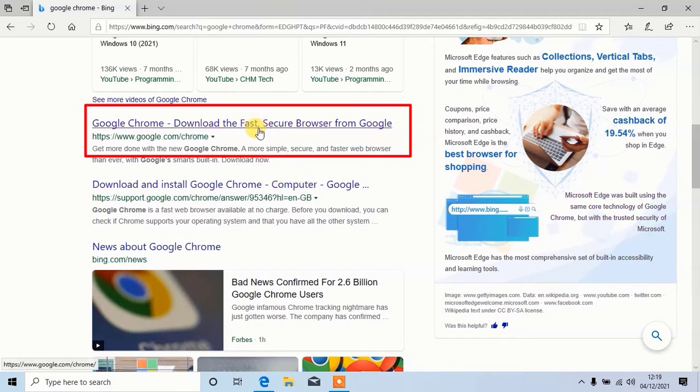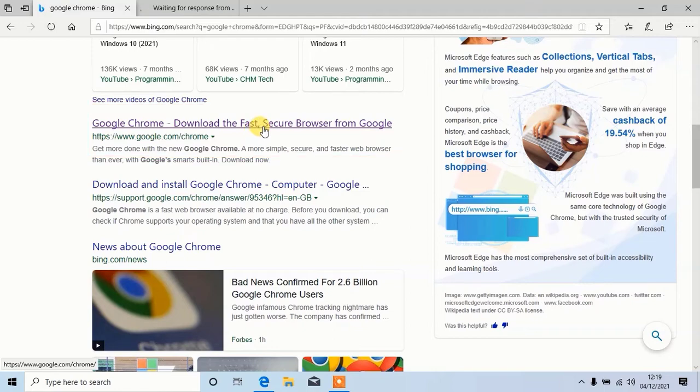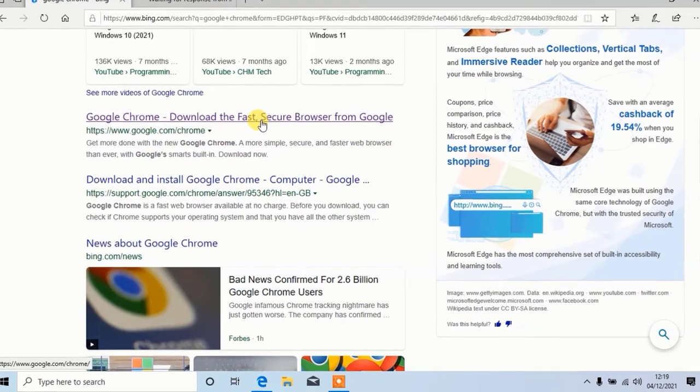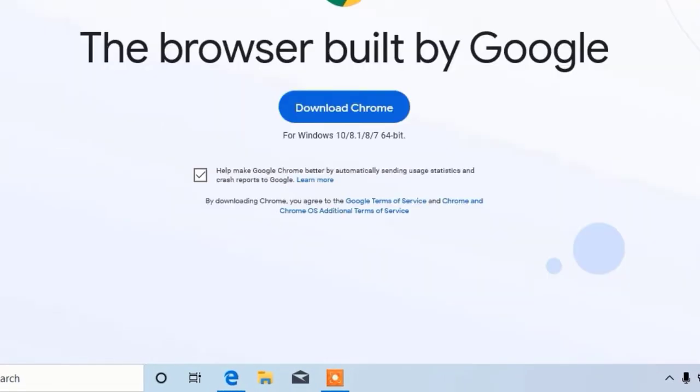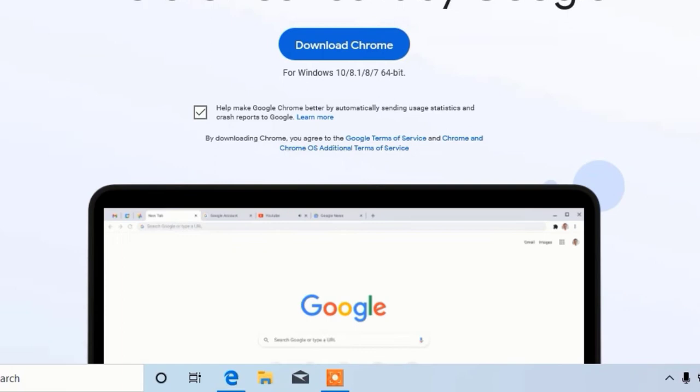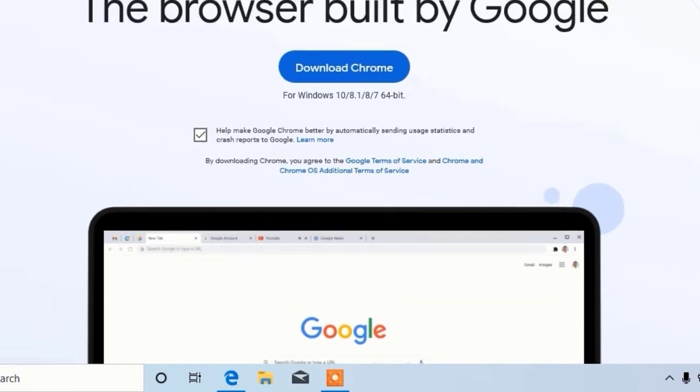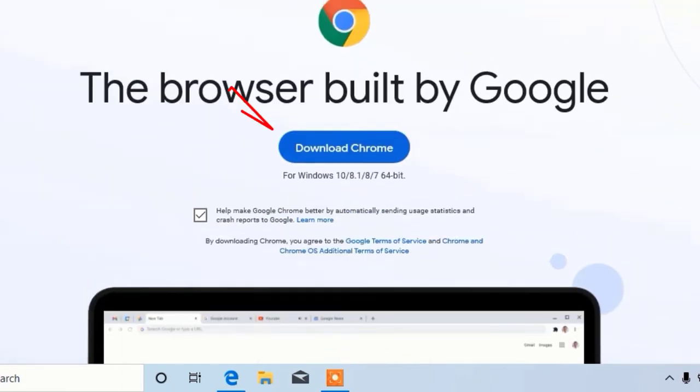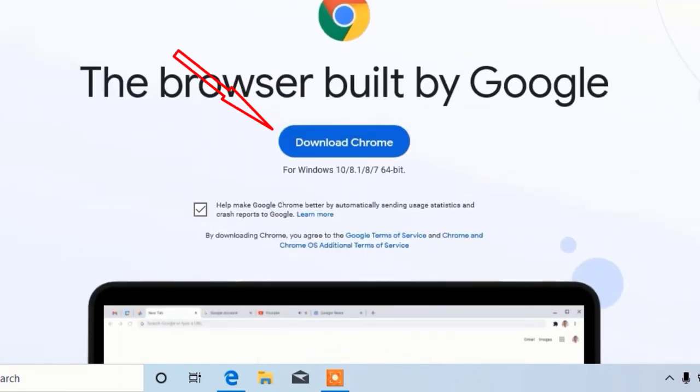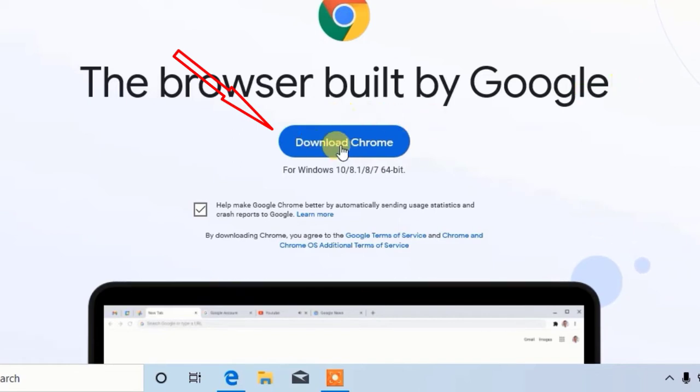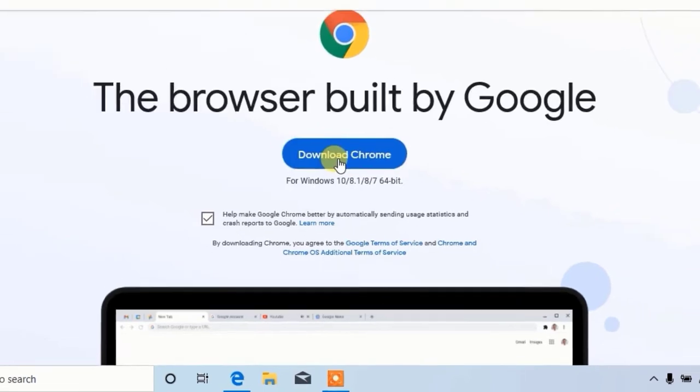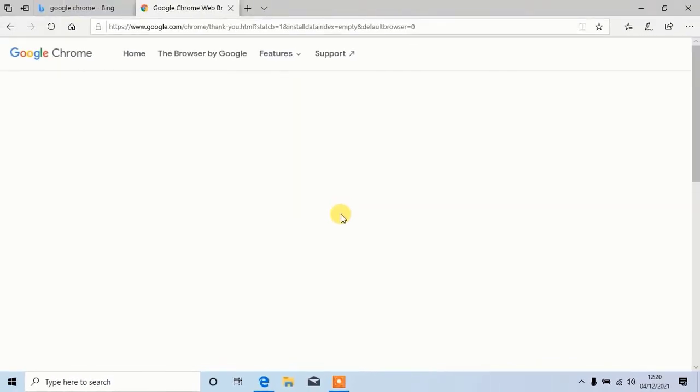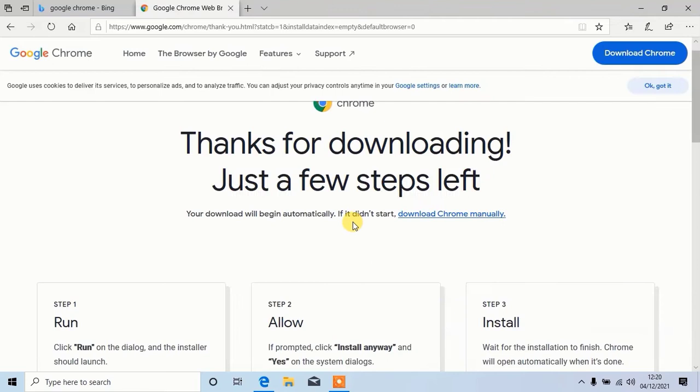Now here open this link. Click on download. If it doesn't start downloading, then click on download Chrome manually.